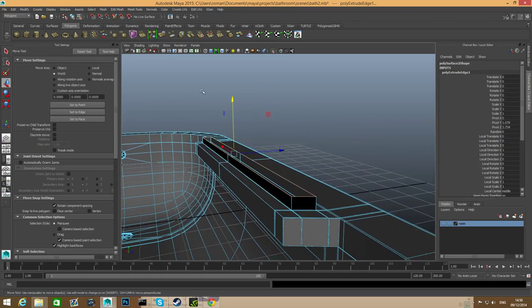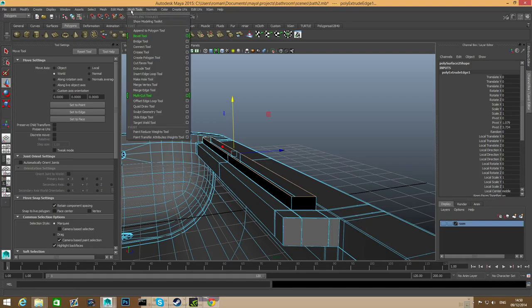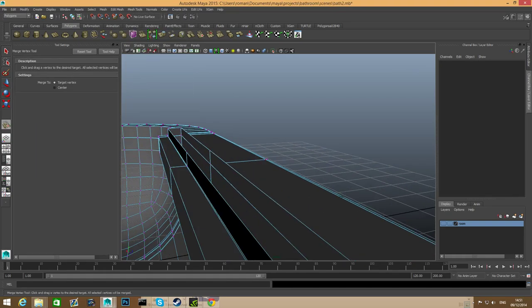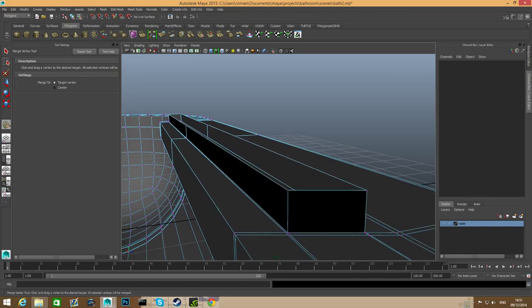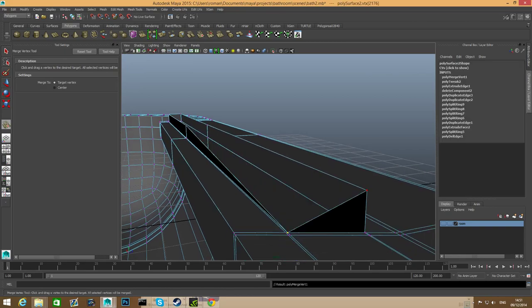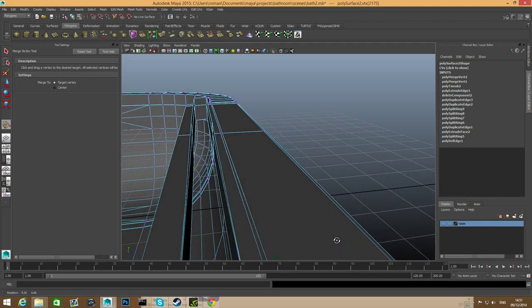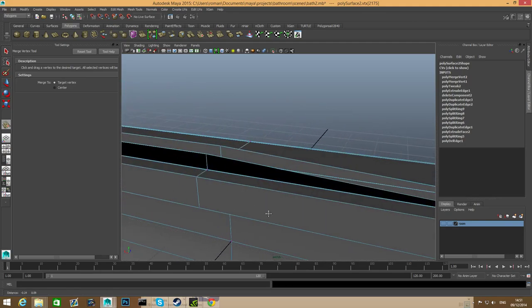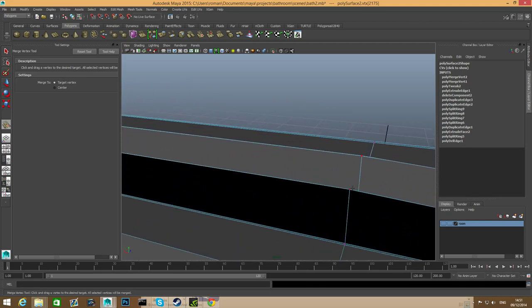When you've done with this, we're going to go over to mesh tools menu, merge vertex tool, and simply connect those vertices to the upper part of this handle. Simple as that.